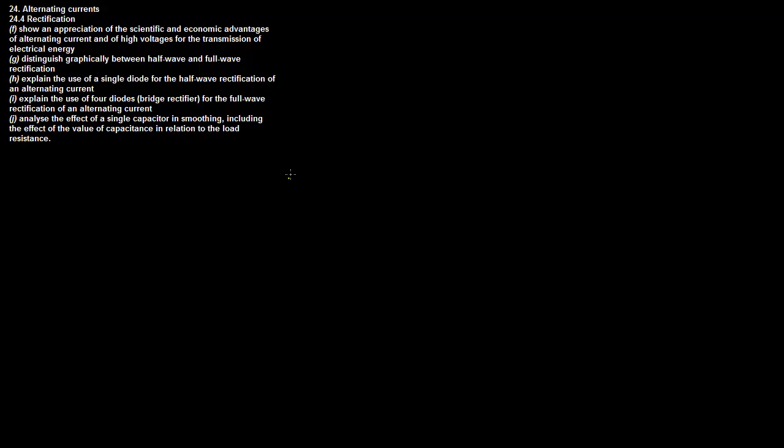We're going to be dealing with chapter 24.4, which is rectification. It looks like a lot of stuff here, but I assure you this is a lot more simple than what we've been dealing with, so it shouldn't be too hard to get through.